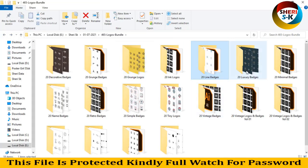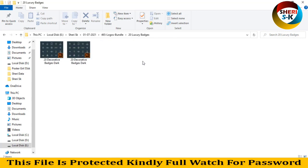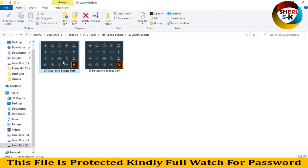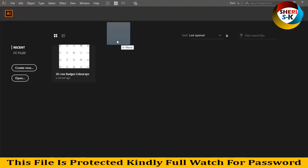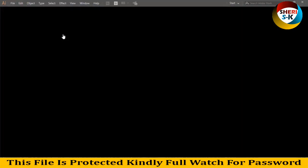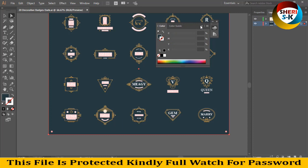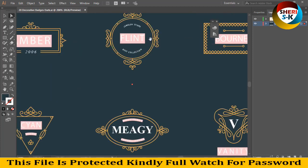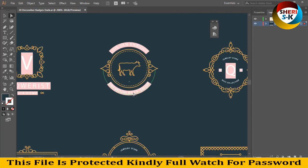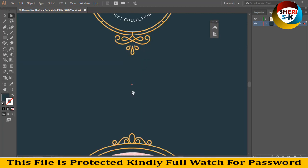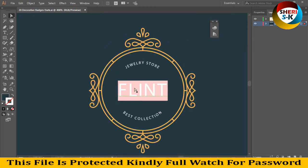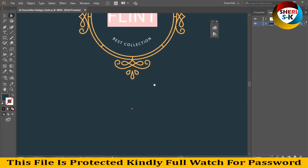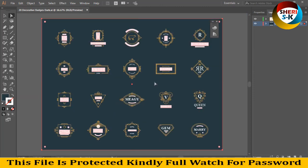I close this file and open the luxury badge — it has a dark background. First you need the font, which you can download on the web. You can see the design — you can edit it, you can change everything, like 'jewelry store best collections.'